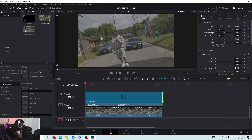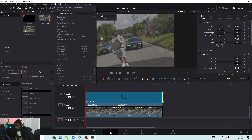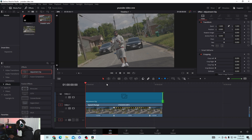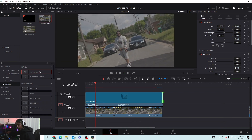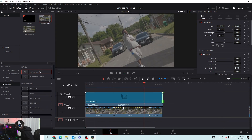If you have a computer that struggles with 4K footage, go up to Playback and set it to half or quarter quality. I'm on full right now because my computer can handle it. Go to Render Cache and set it to Smart. You'll see red bars appear on the clips — it renders them out in the timeline automatically, so you don't have to manually do an in/out render like in Premiere Pro. That's a nice plus.